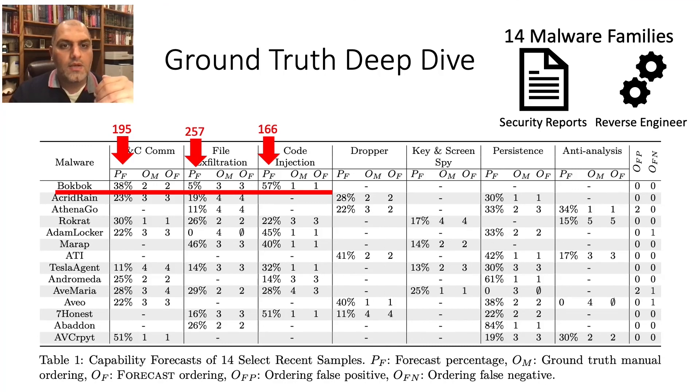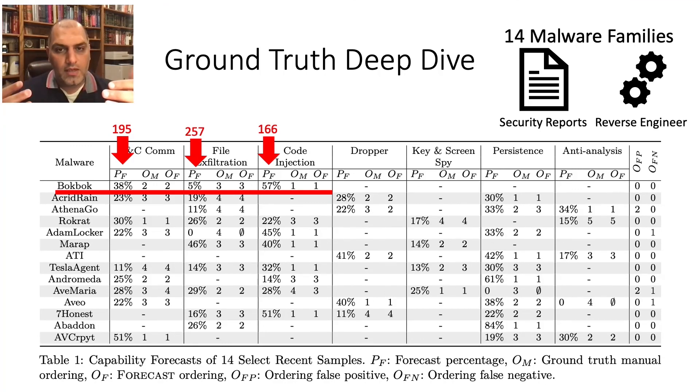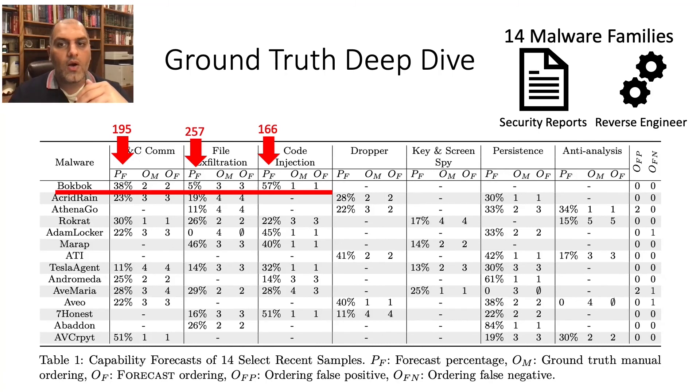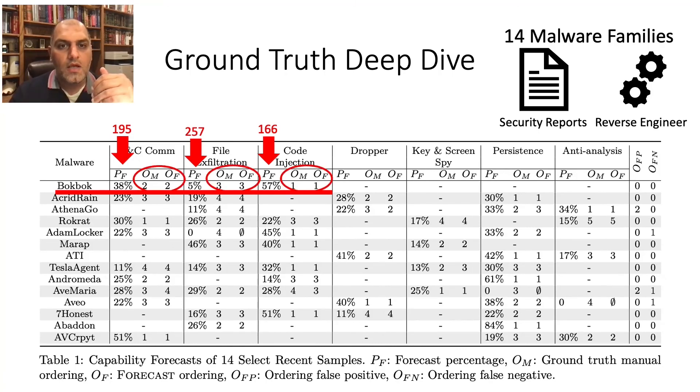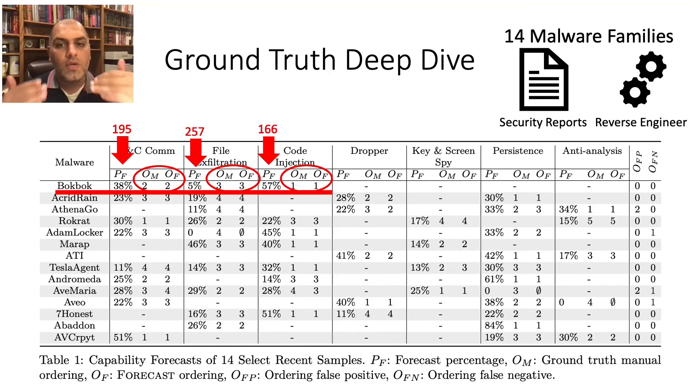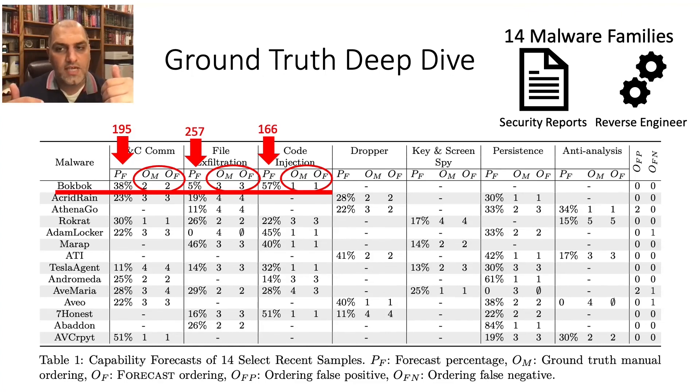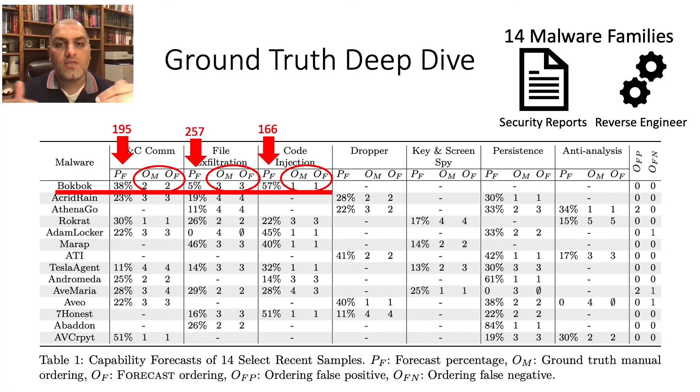Not only did we predict the probability of the capability execution, we also correctly ordered them. This result can help analysts quickly gauge what capabilities were staged before detection and help prioritize what defenses should go in place.